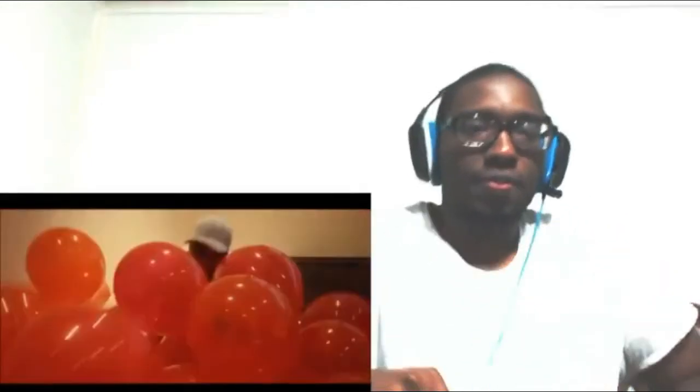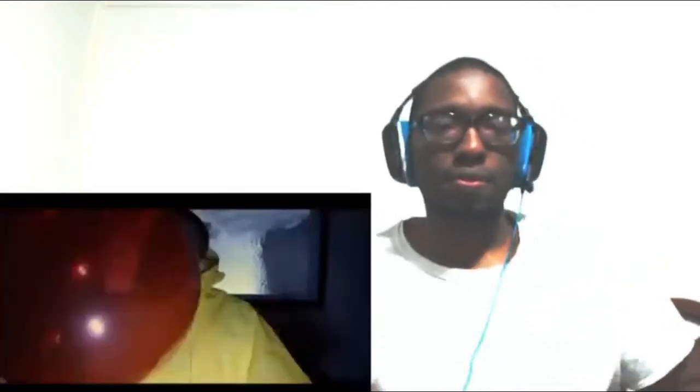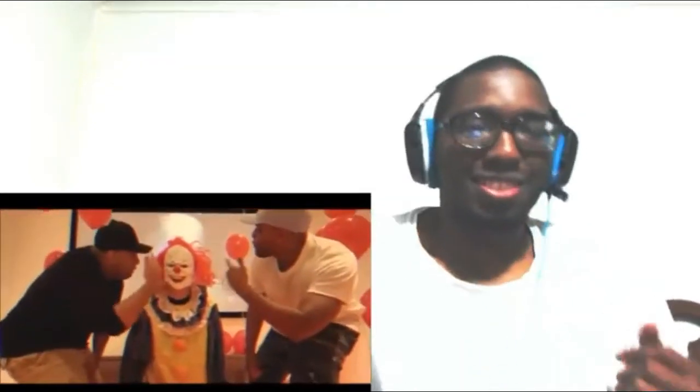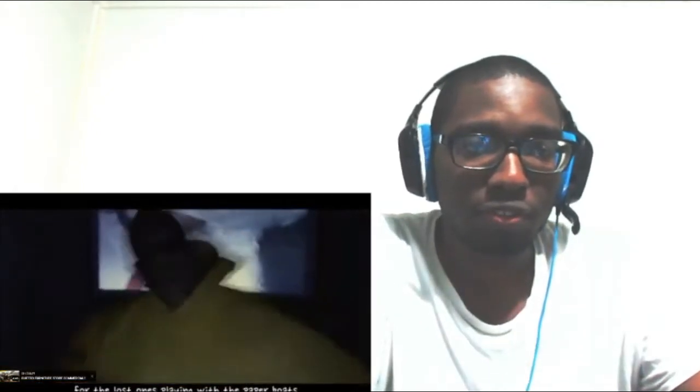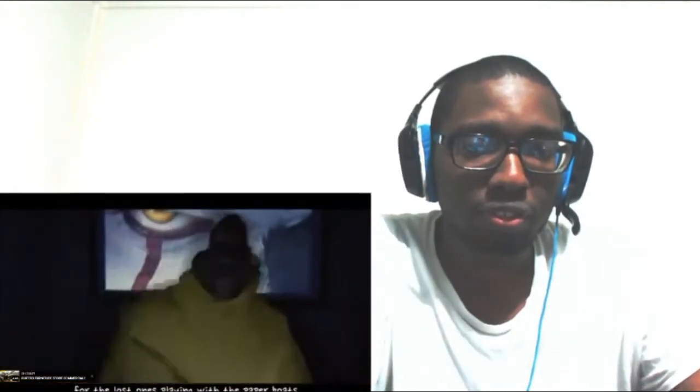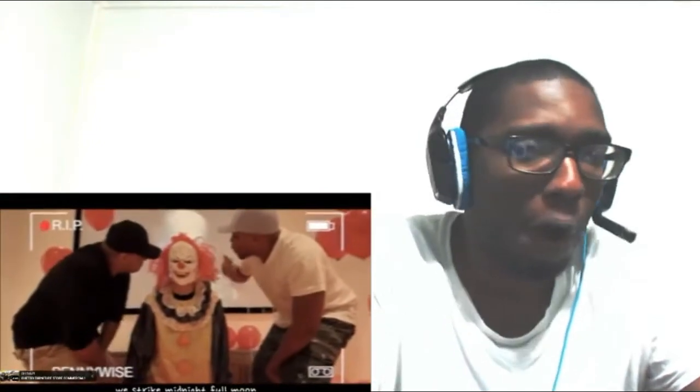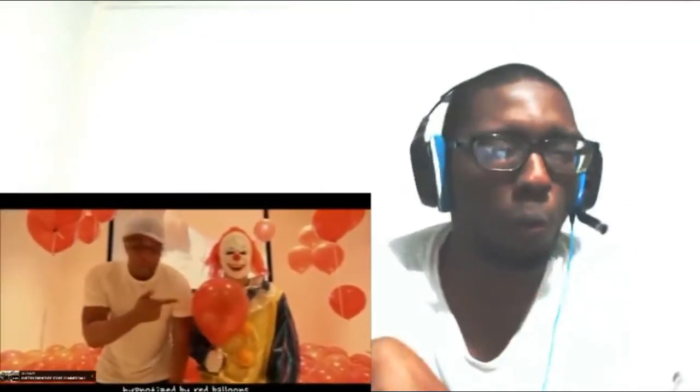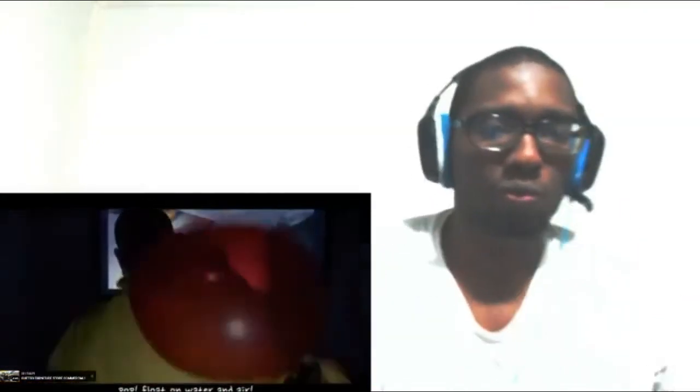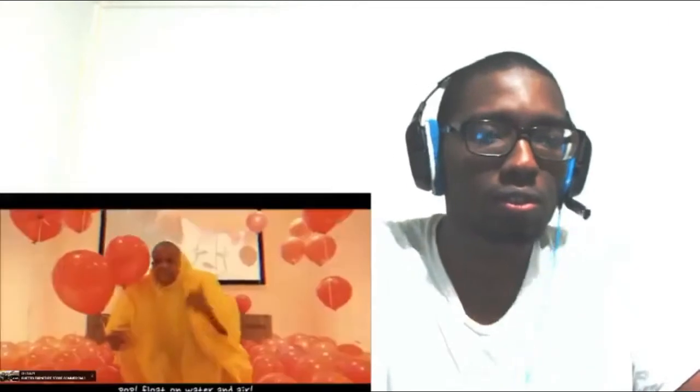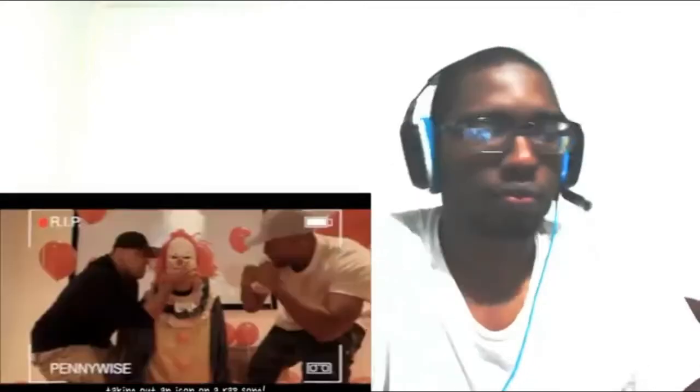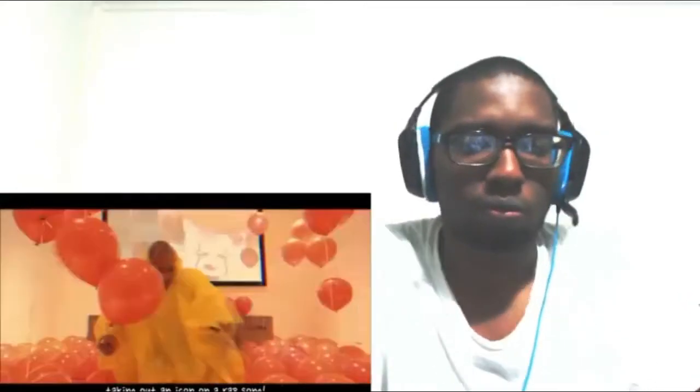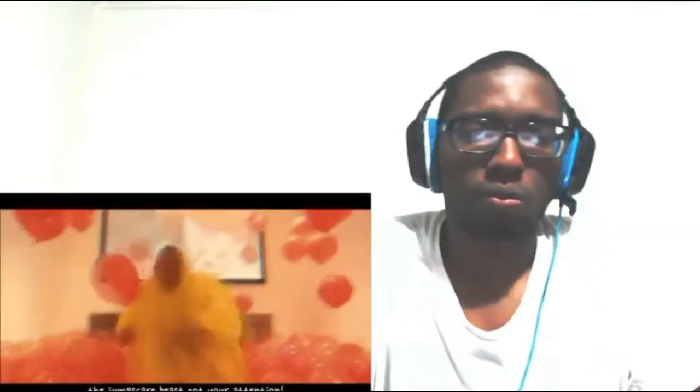Ayy. [Diss track continues with lyrics about clowns, quicksand, lost ones, paper boats, balloons, taking on Pennywise] What's this? Are you a man or a monster? Dashie, let's gain XP. He don't scare me, I got the lights on. I know your weakness, thanks Stephen King. Oh man!